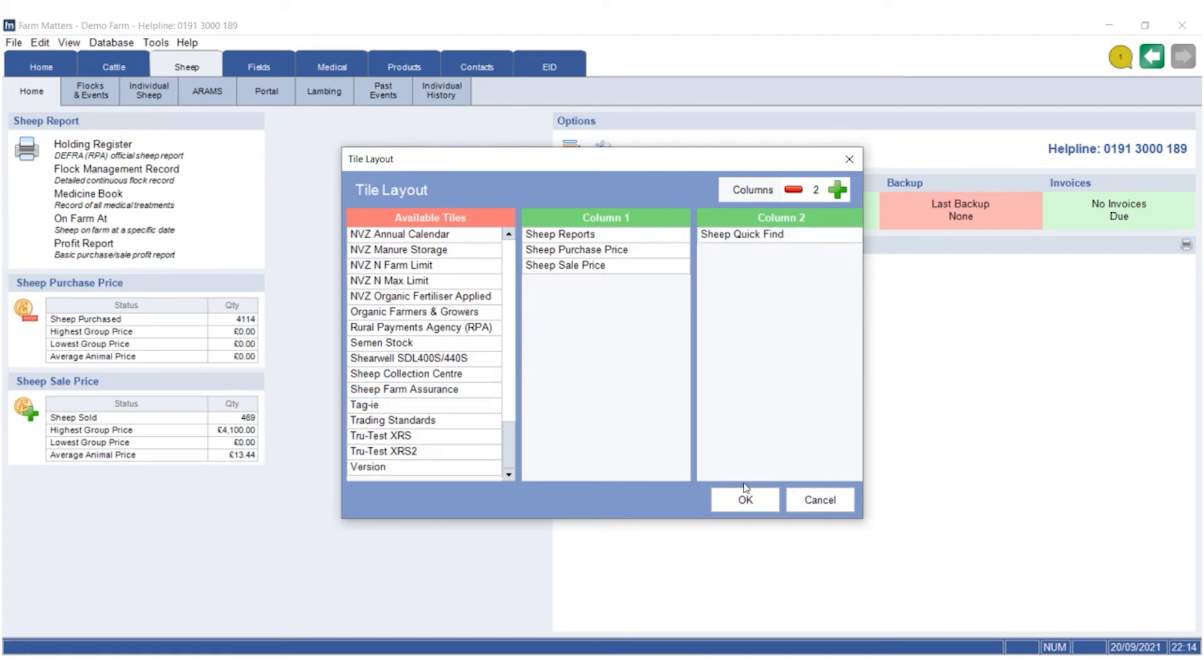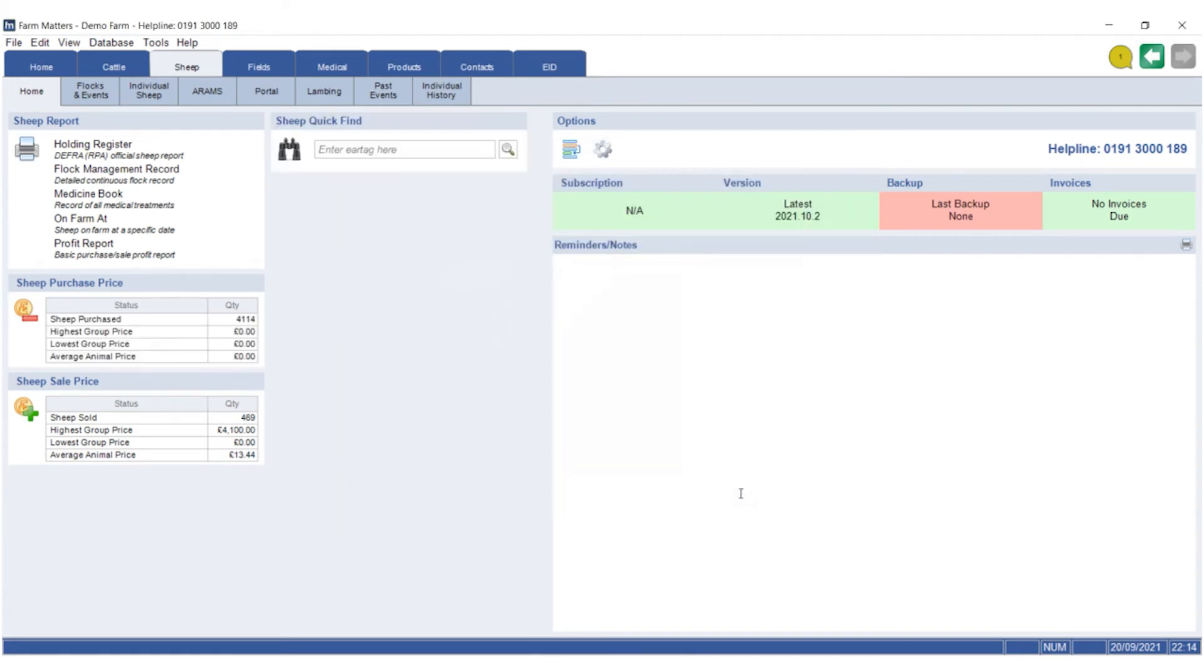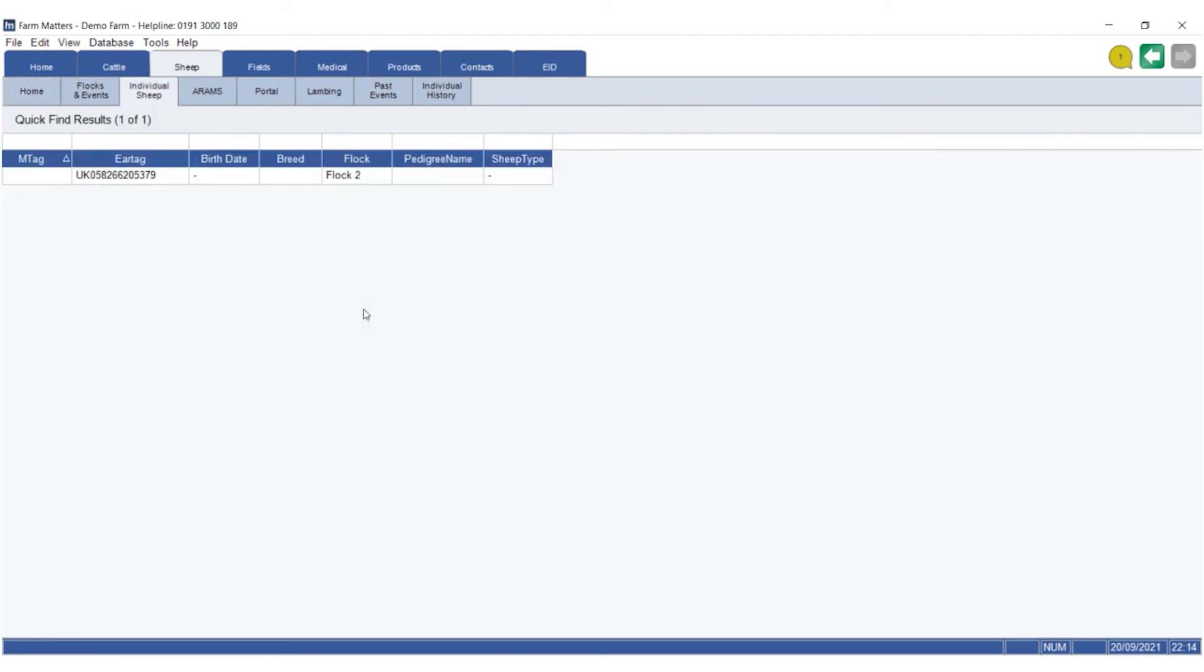and then click OK, it appears on this home screen. If I just put my cursor in there and type a number in, you'll see it takes me straight to the sheep in question. So that's a quick